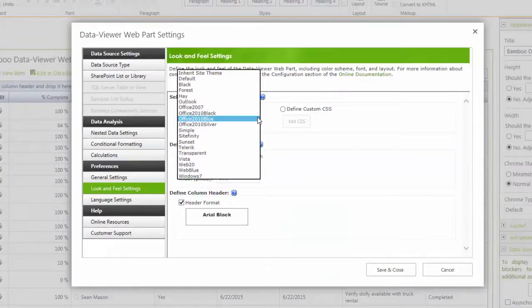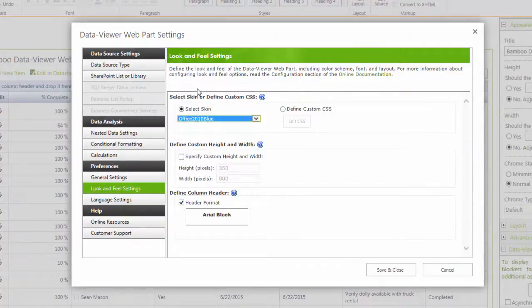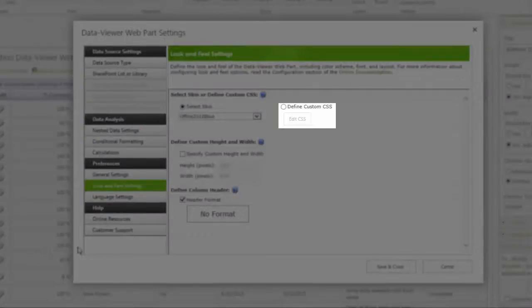You also have the choice to modify the web part's skin to fit in with the site theme, or choose to further customize the look and feel with CSS.